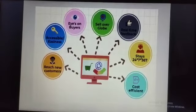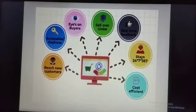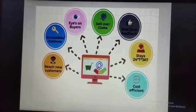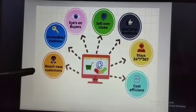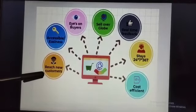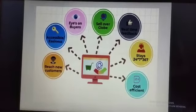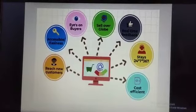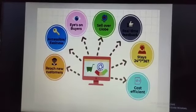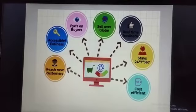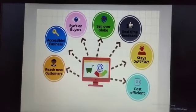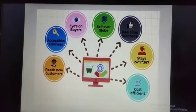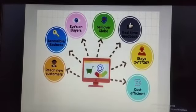In traditional business you require place, people, electricity, etc., but in e-business you just require the network. Reach new and new customers. Accessible easiness — one can access anything from anywhere at any time, which gives flexibility and convenience to buyer, seller and employees. Eyes on buyers. So, these were the benefits of e-commerce over traditional business.